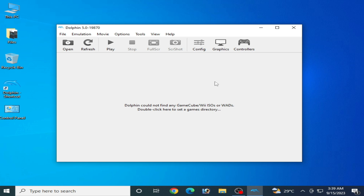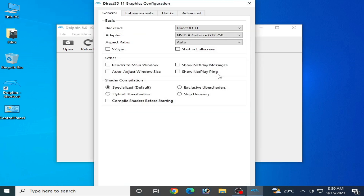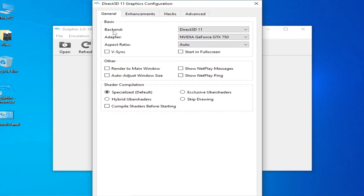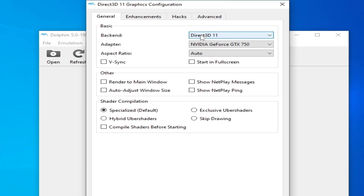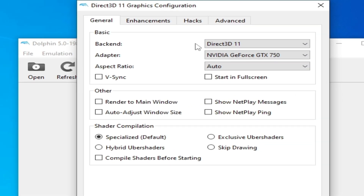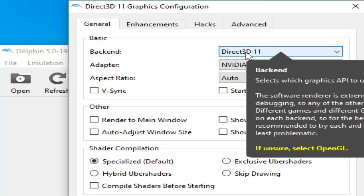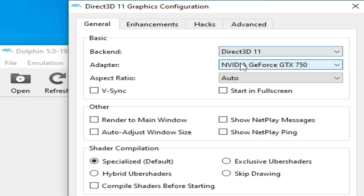Solution number one: go to the graphics tab and change your graphics settings from your backend. You can see I am using DirectX 11.